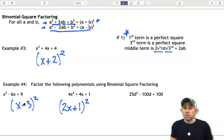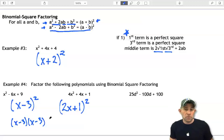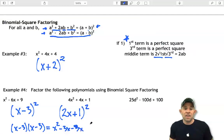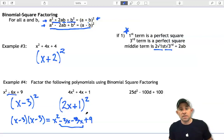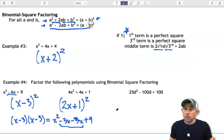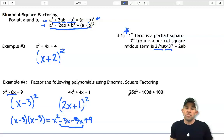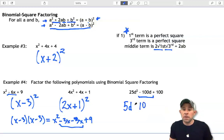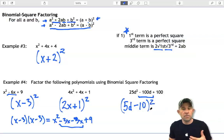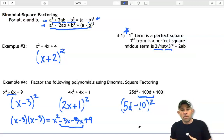Just to check our work: squaring (x minus 3) means (x minus 3)(x minus 3). Distributing gives x squared minus 3x minus 3x plus 9, and combining like terms gives x squared minus 6x plus 9 — confirming we factored correctly. For the last example here, the middle term is negative, and both the first and last terms are perfect squares. Taking the square root of both gives 5d and 10, so the factored form is (5d minus 10) squared.